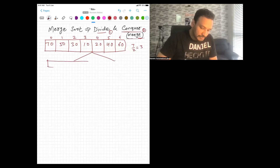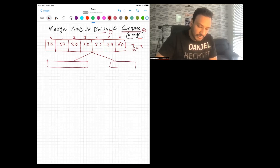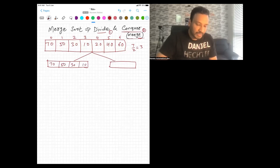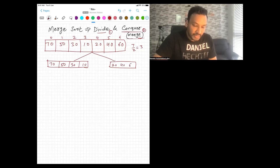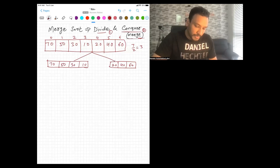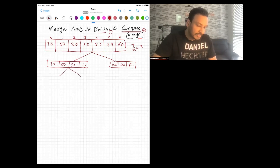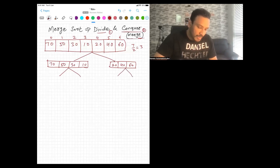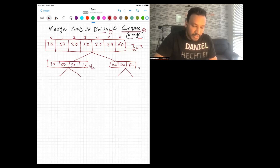The array contains: 70, 50, 30, 10 on the left part, and 20, 40, 60 on the right part. We divide the left section into two parts again. Four elements divided by two gives two, and the right section has three elements divided by two gives one. So the left side splits into [70, 50] and [30, 10].